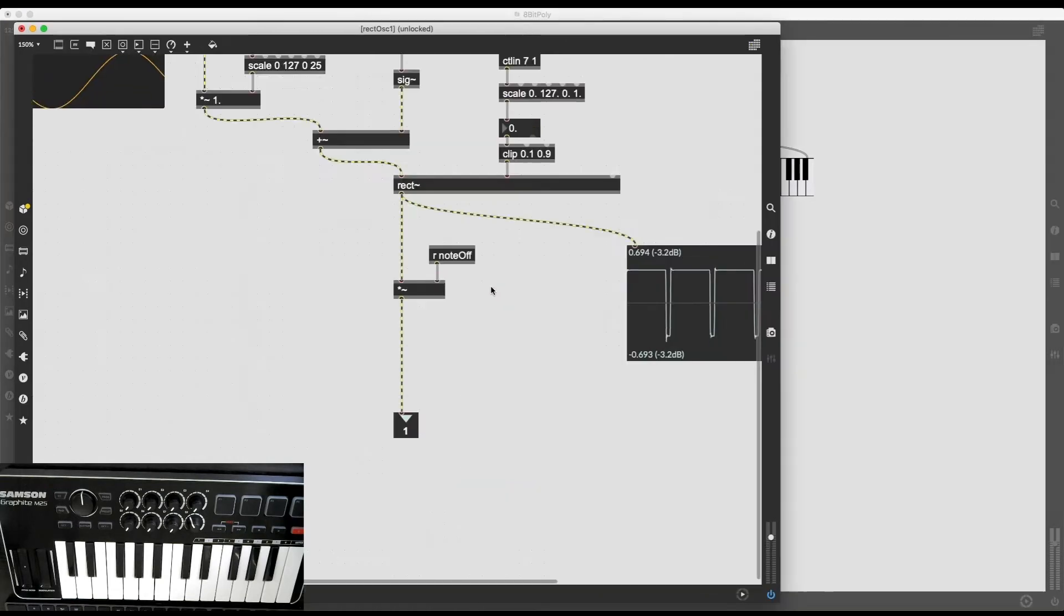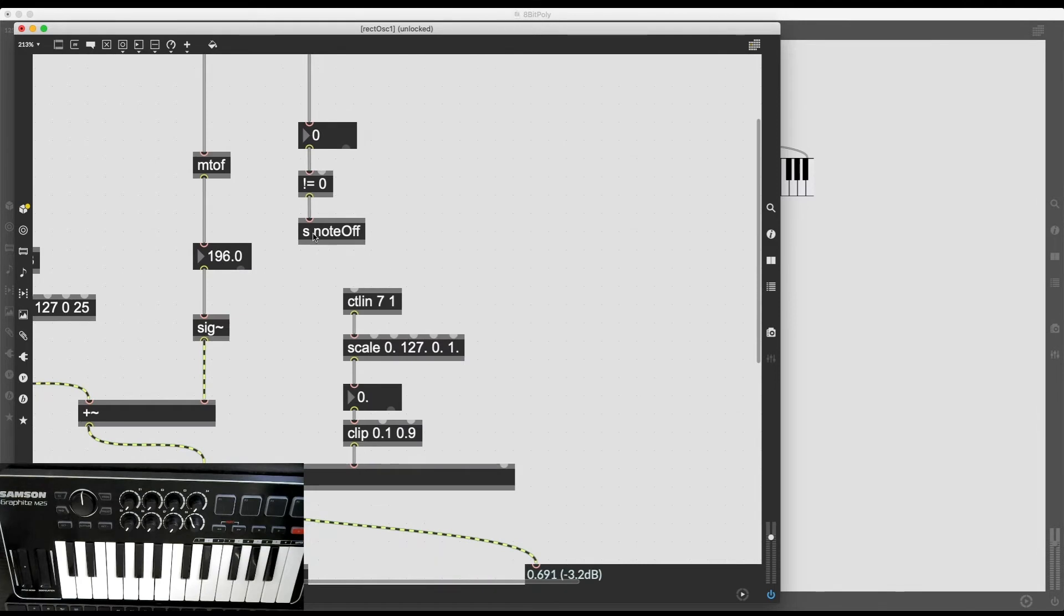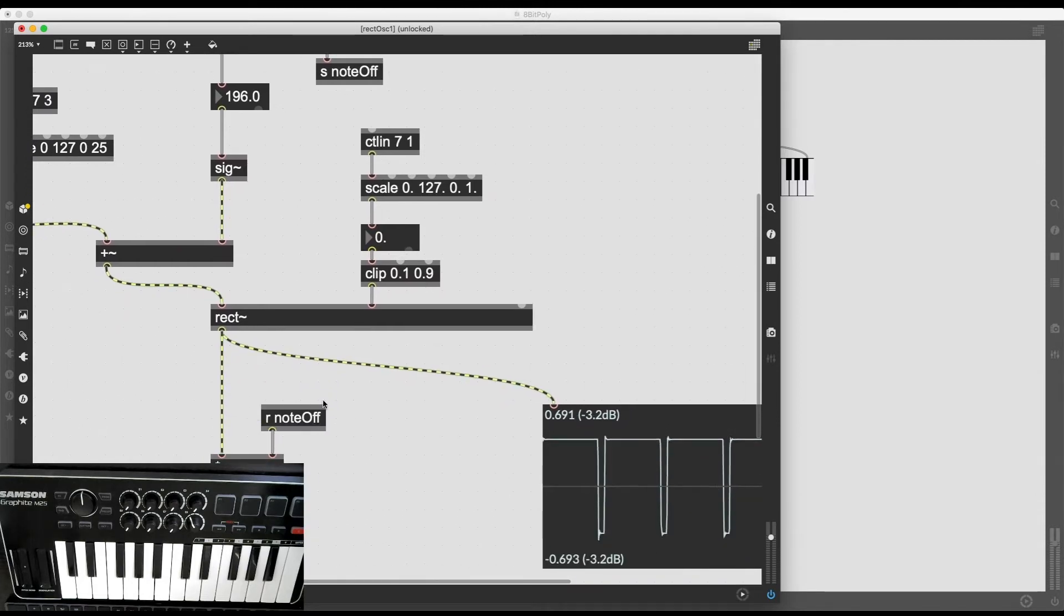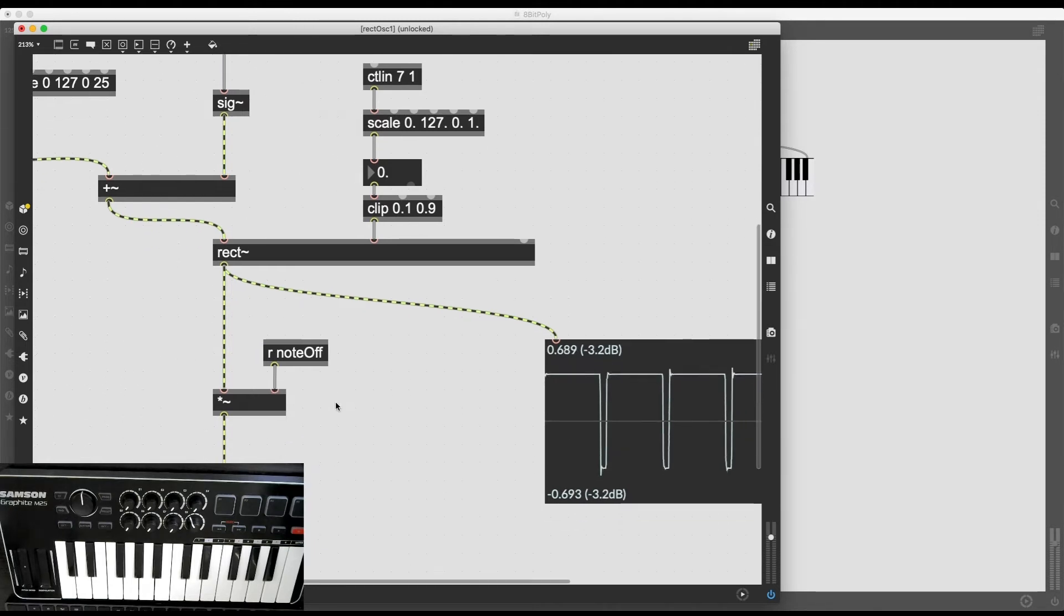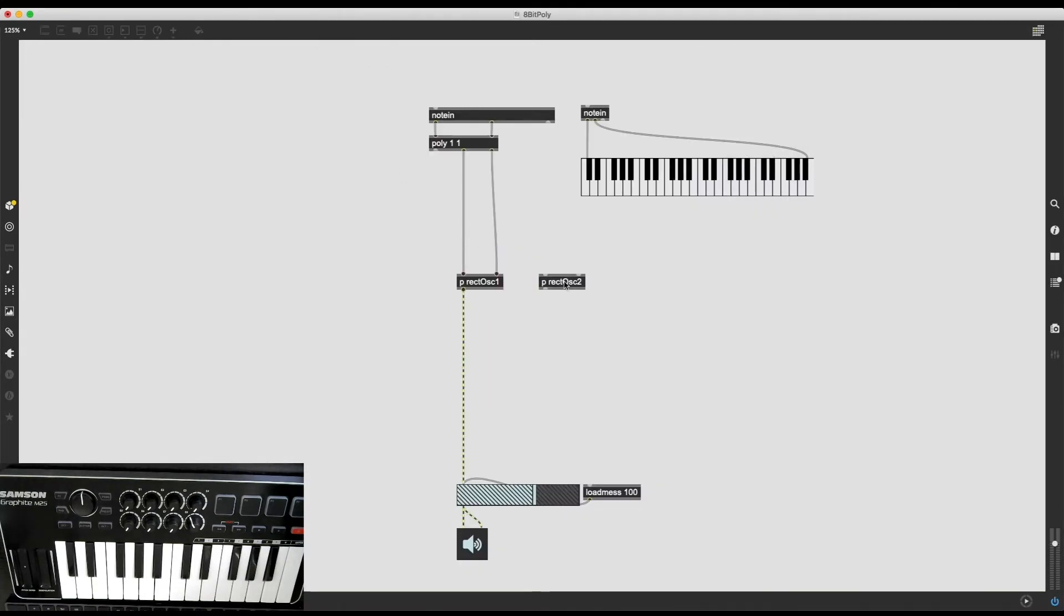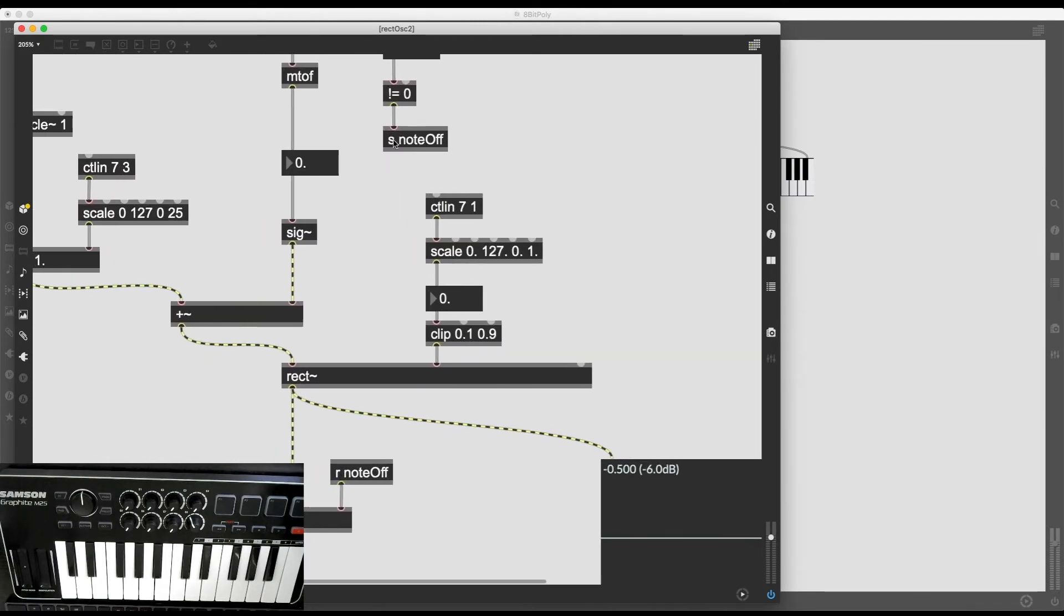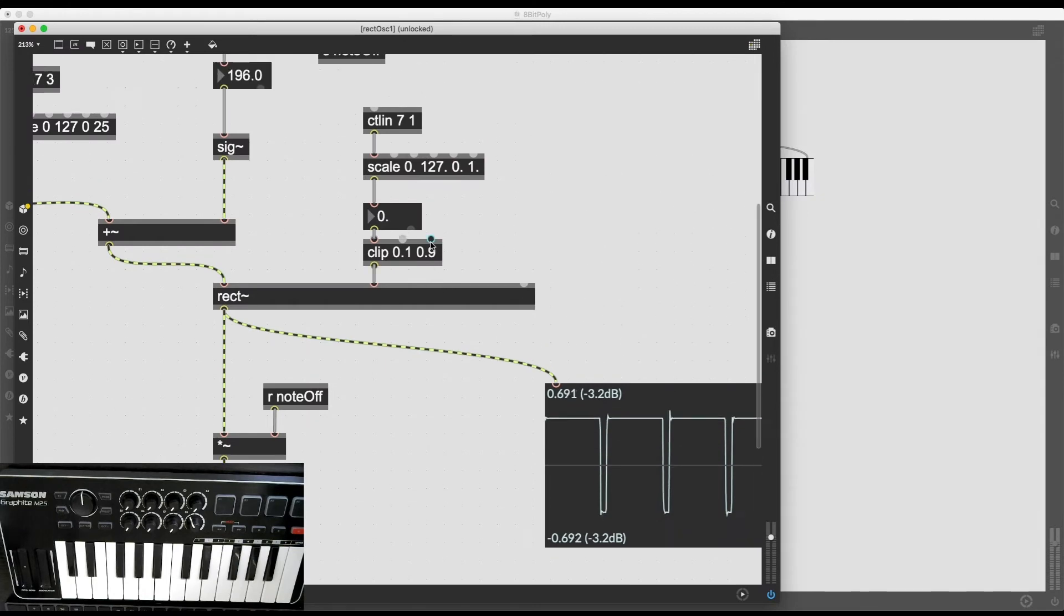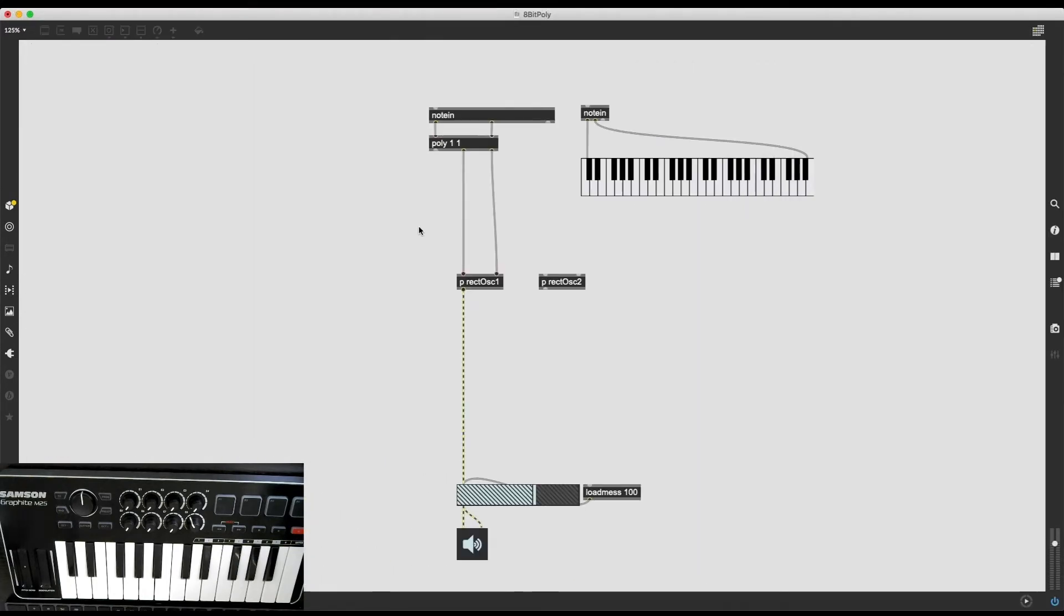There is a little problem, though. Do you notice what's going on here with these send and receive objects? This send noteoff sends the noteoff information. This R noteoff receives the information, and it multiplies the outgoing audio signal with that value in order to shut down the notes that are not supposed to be heard. The problem is both instances of my oscillators share the same names for their send and receive objects. That means that if a message is going into this send noteoff, the first oscillator is also going to receive that message.